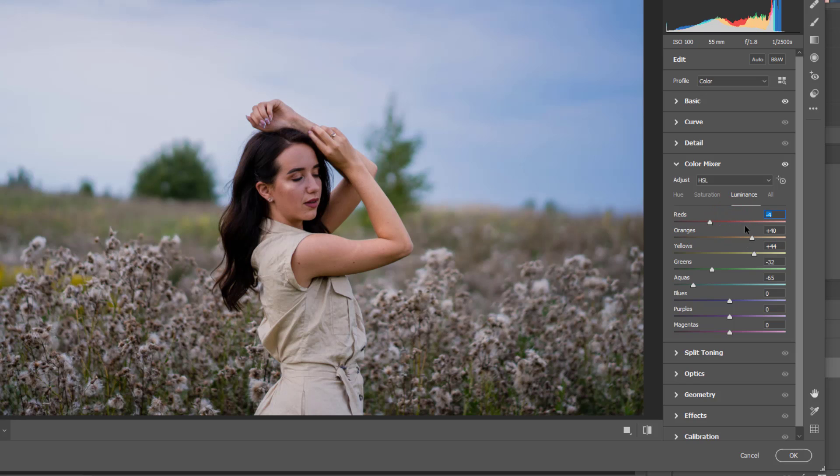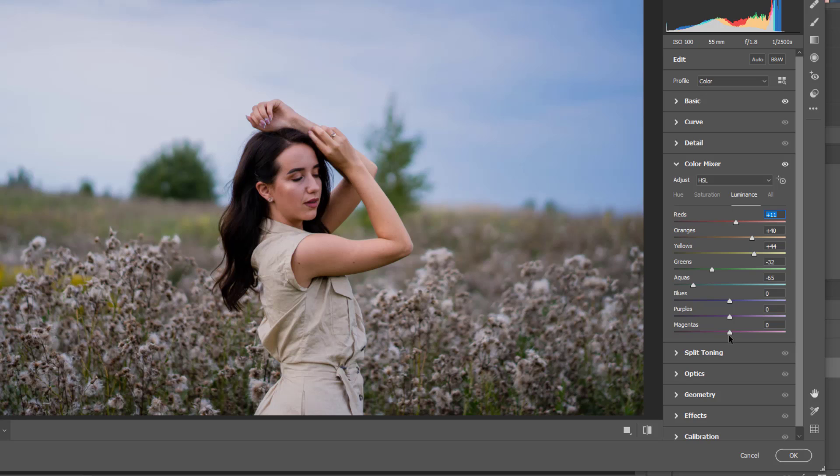And next we're gonna play with the red color. And this one is okay I think.